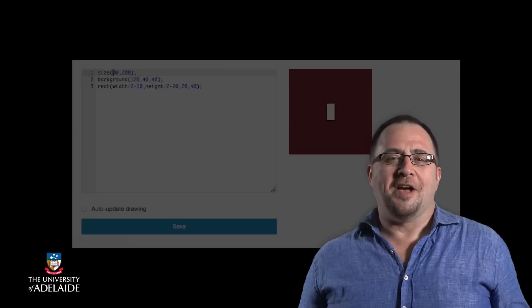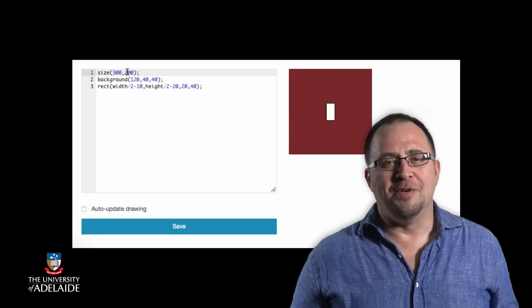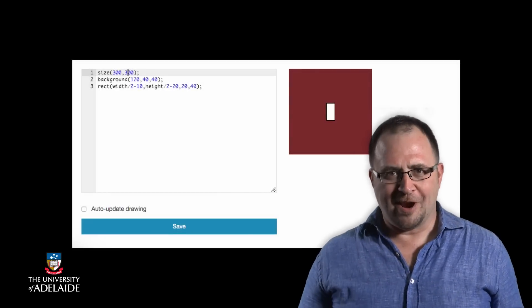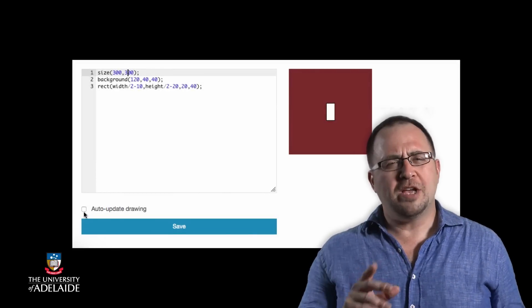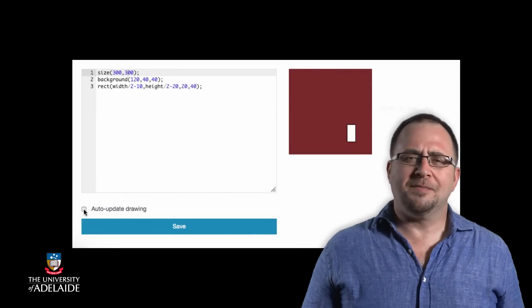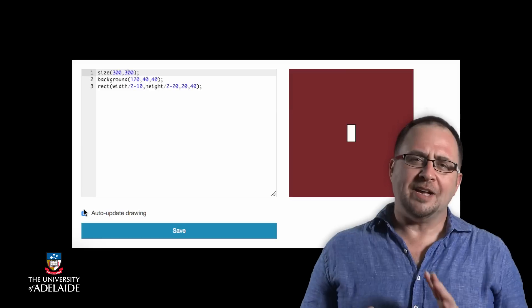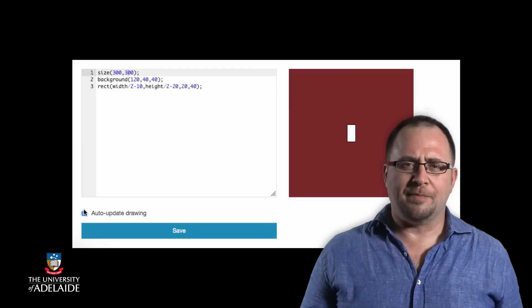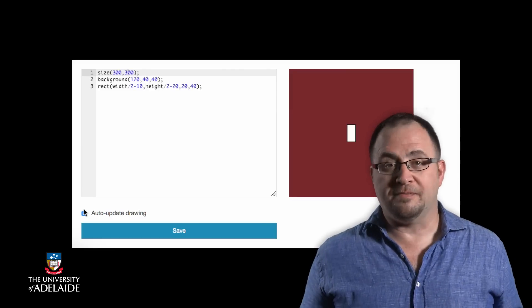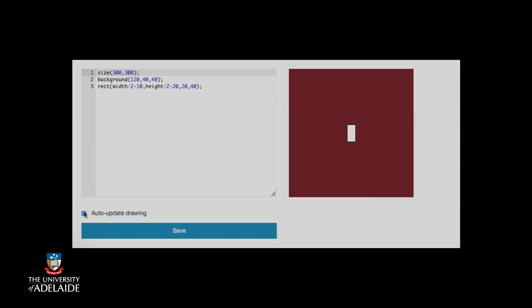Now that we know how to find out something about the environment our programs are running in, we can use that to customize our display as a user looks at our program in different places. But we can now combine the things we learned about scaling objects to different sizes with what we just learned about getting information from the system.